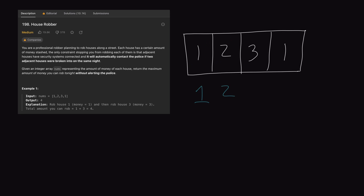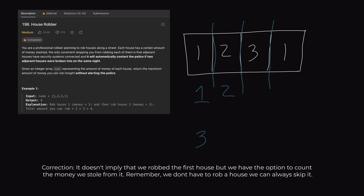How would this look with dynamic programming? If we start at our first house, we need to choose to rob it or not. If we do rob it, then up until this point the maximum amount we can possibly rob is one — that's the only house robbed so far. But we always have the option of not robbing this house. If instead we skip to the second house with value two and rob that one, we have two. But if we choose to rob this house, we cannot rob the first one — we cannot rob adjacent houses. So up until two houses, the maximum we can rob is two.